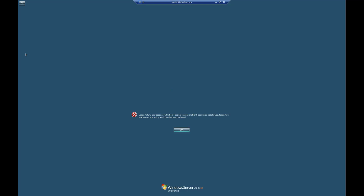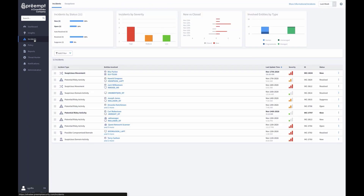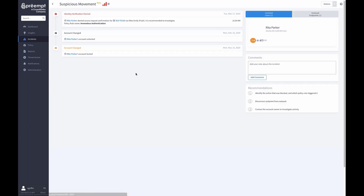We can see that the attacker failed to get to that server because of the rule that was in place. Switching to the console, we can see the specific incident — the policy rule was triggered because the attacker attempted to access an endpoint that is not part of Rita's baseline behavior.